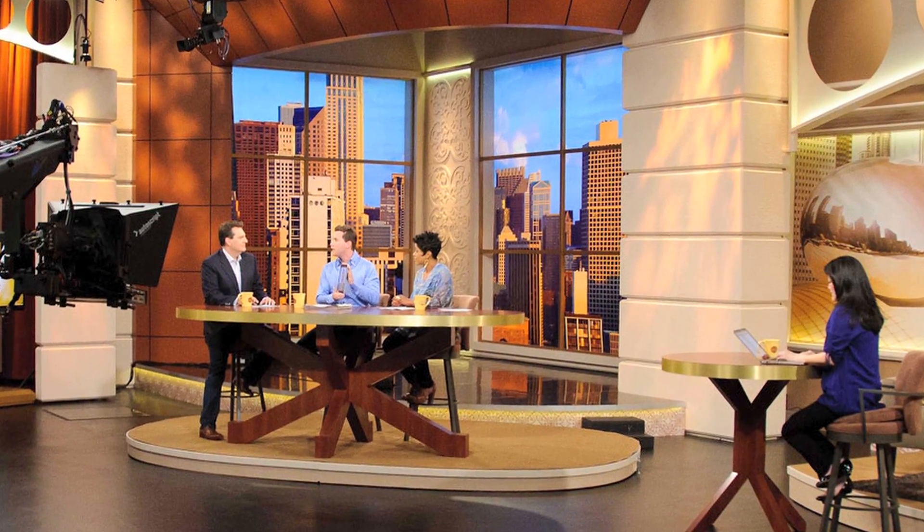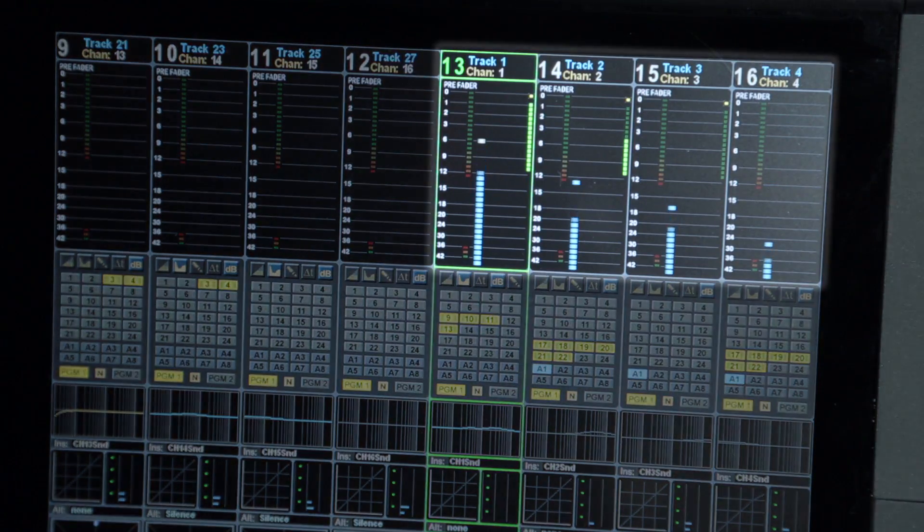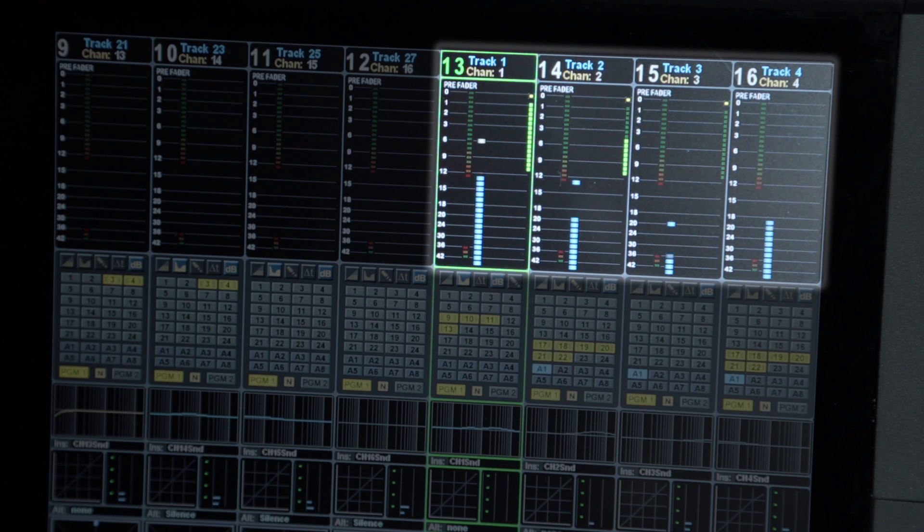It eliminates crosstalk and missed up cuts and maintains a constant overall level with multiple participant unscripted panel discussions.